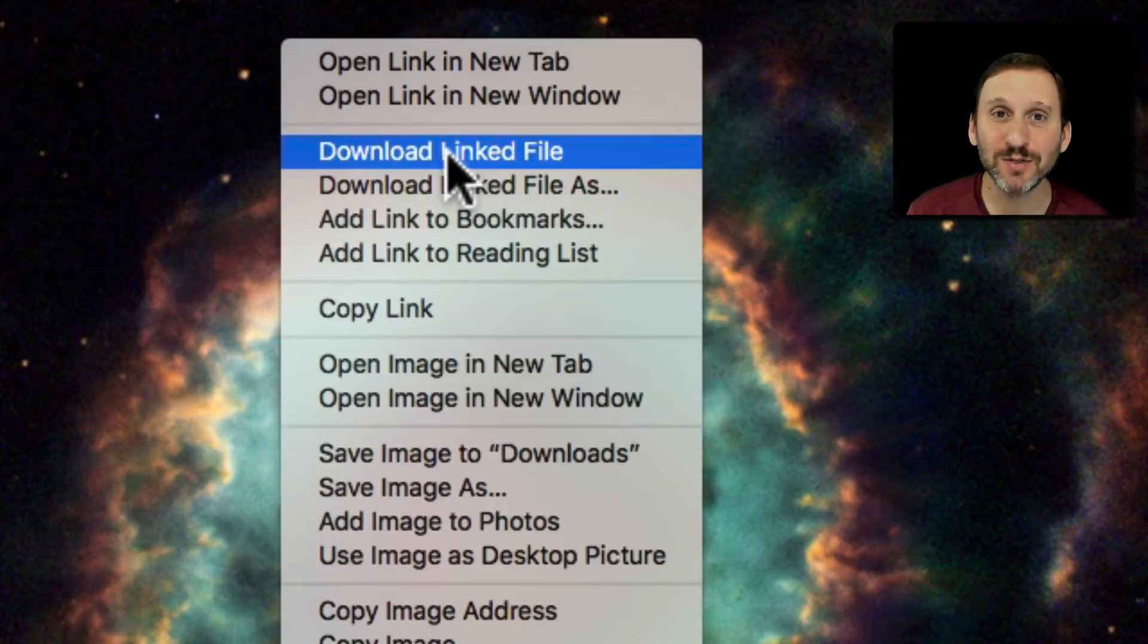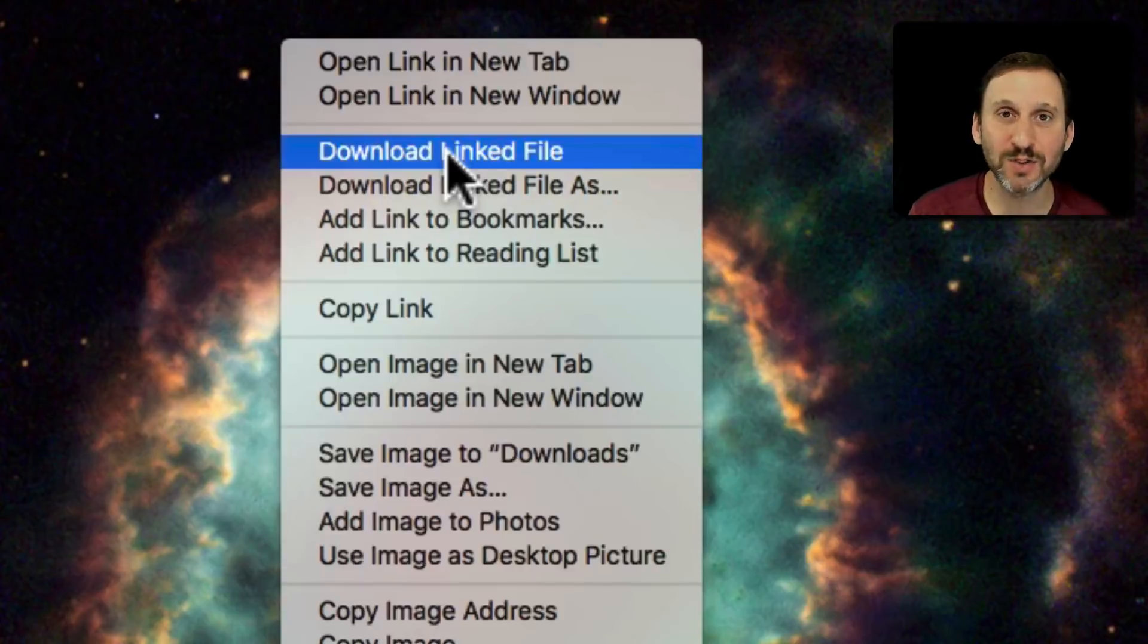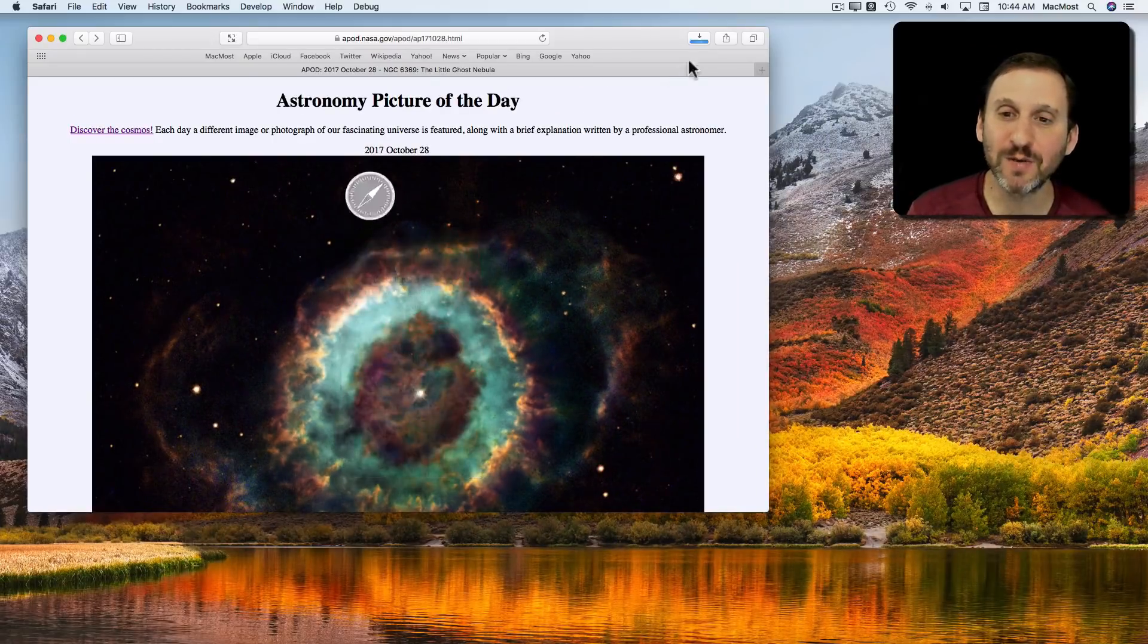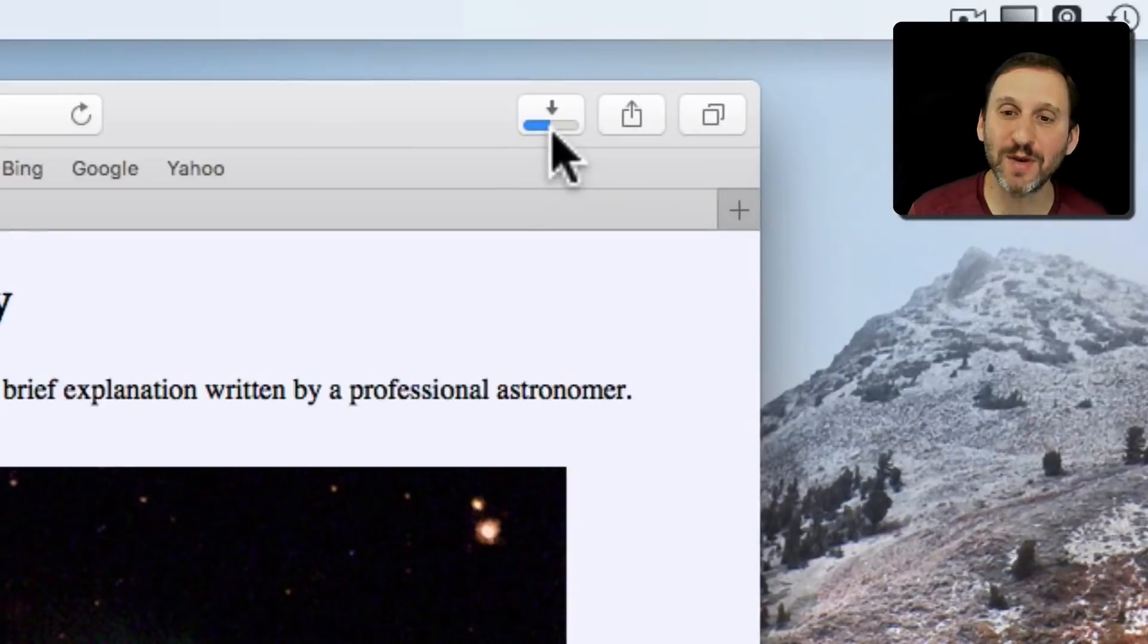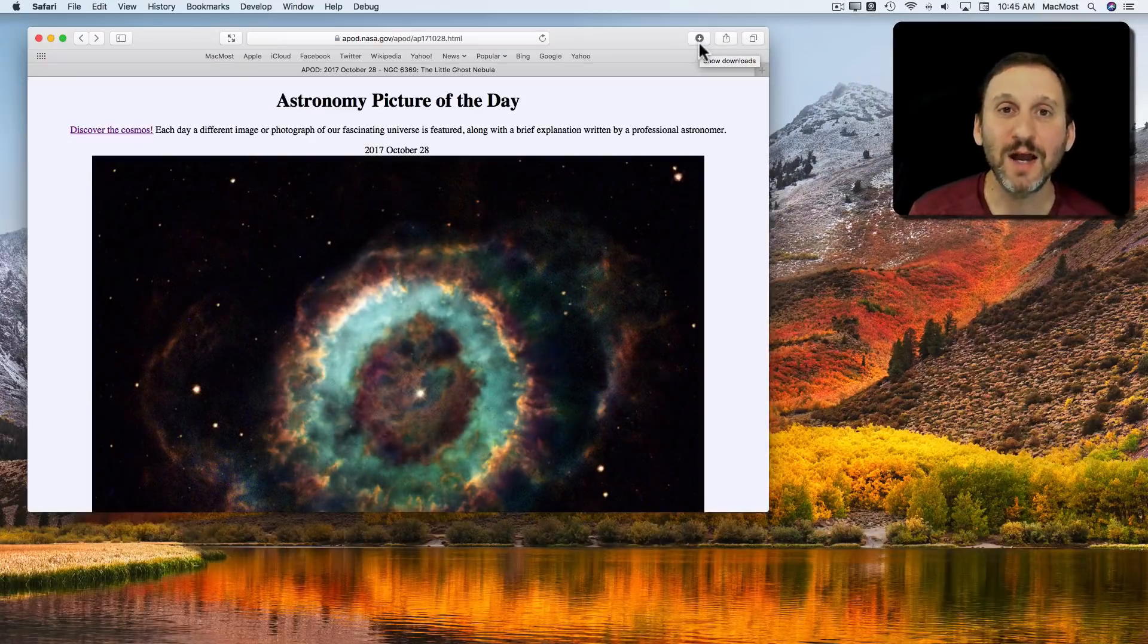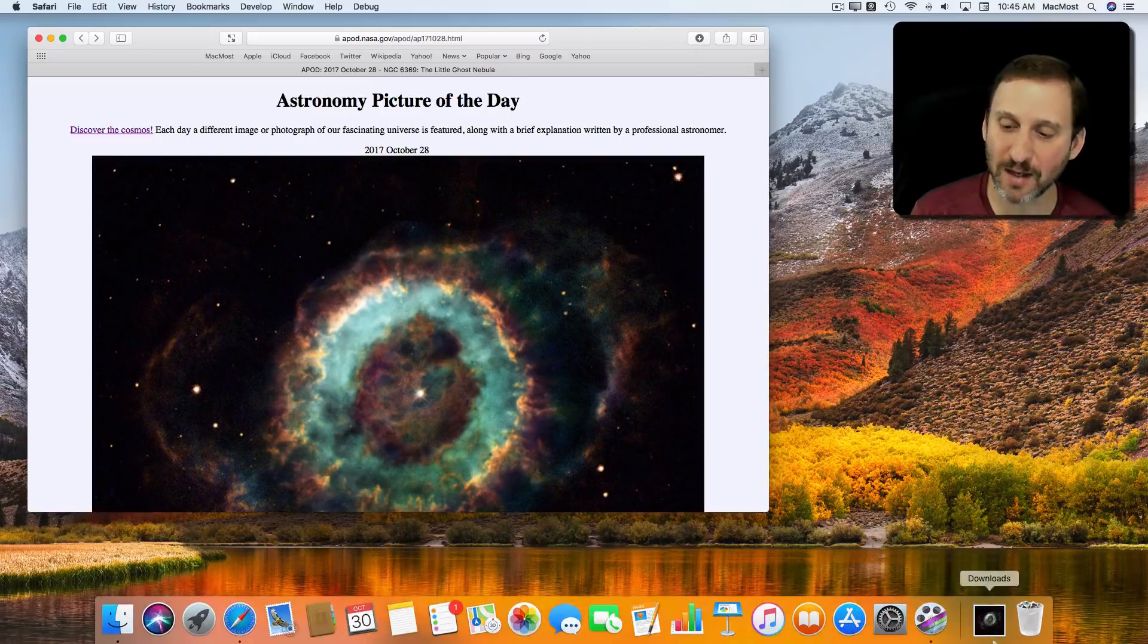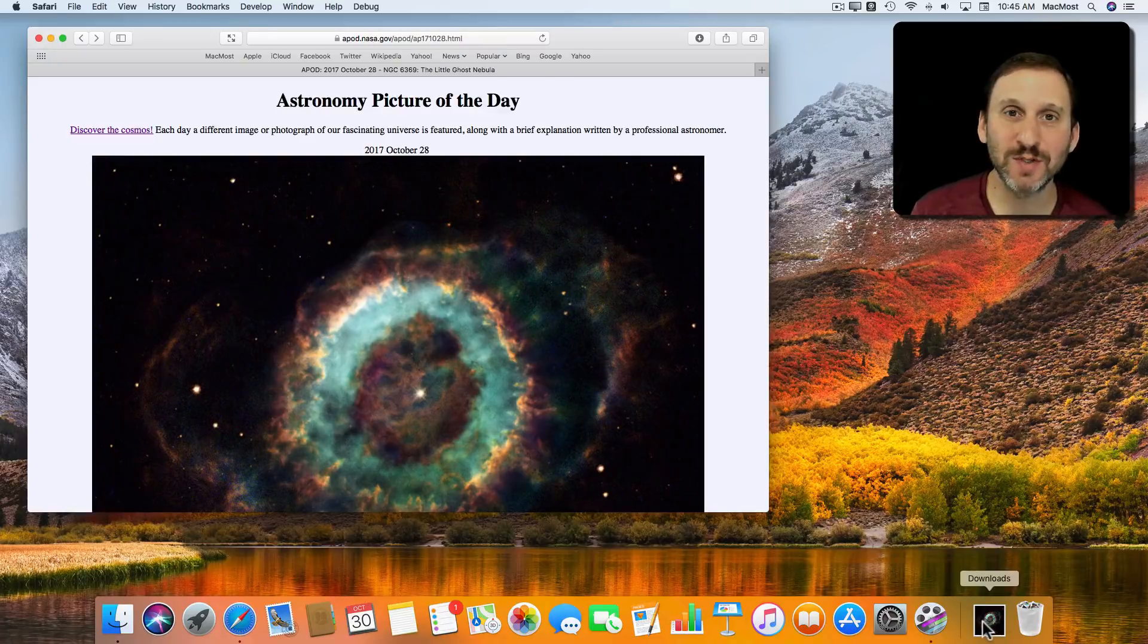When it does it you'll see the Downloads button in the toolbar show me the progress. That's in the upper right hand corner. You see the download happening. You also see the item leap from the page into the Downloads folder which is in the Dock here.